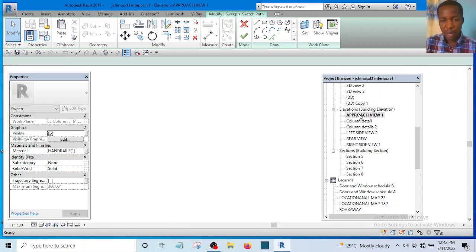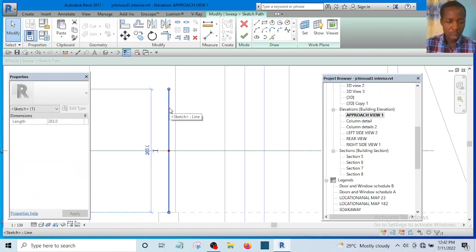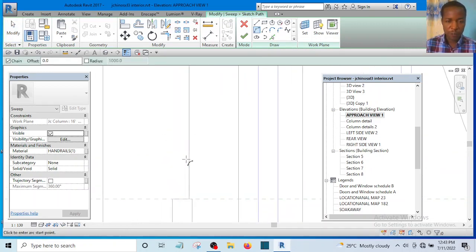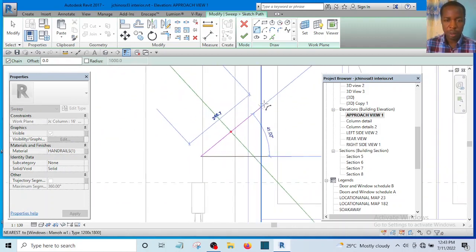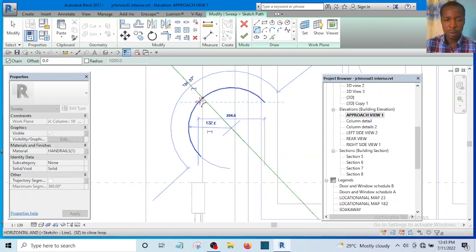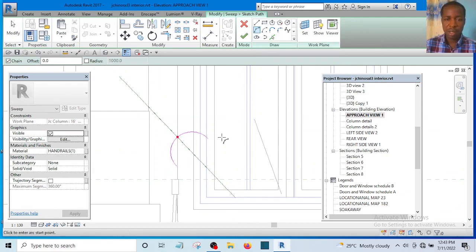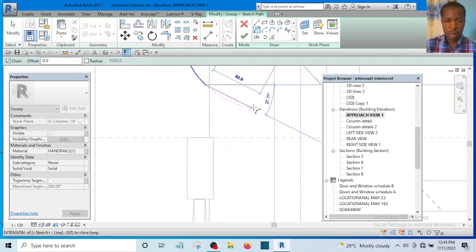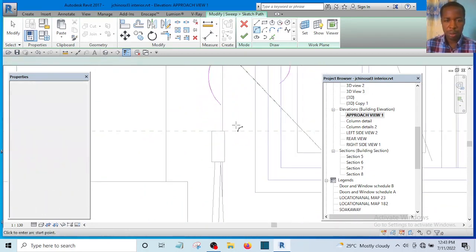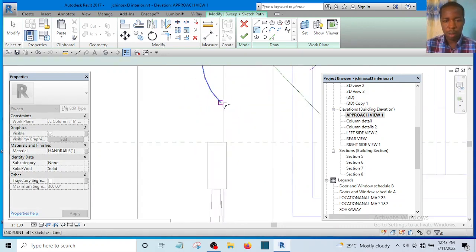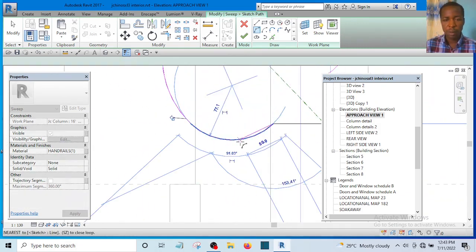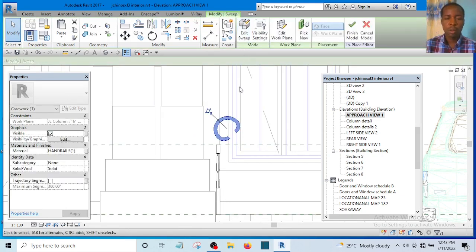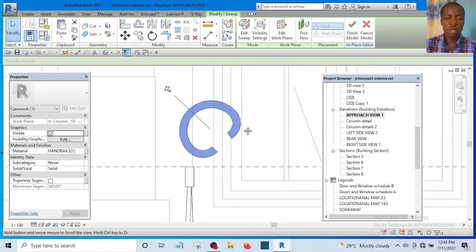Now let me edit the sweep — select the path and Sketch Path — and do it from the approach view so it will be easier. I'll delete the straight path and make it curved instead, using curve segments. Select another curve and make it curved, picking the same reference. Now you see we have a curved form. Let's finish it — yes, that is what we have. You can keep modifying it until you get what you want.